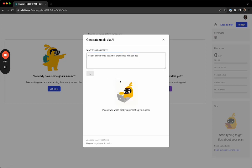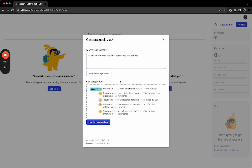Tability will then generate some goals for you, and you can choose whether you want to use the ones that were created, or if you'd like to have Tability try to regenerate a new set. I think these look pretty good, so we're going to start with these.